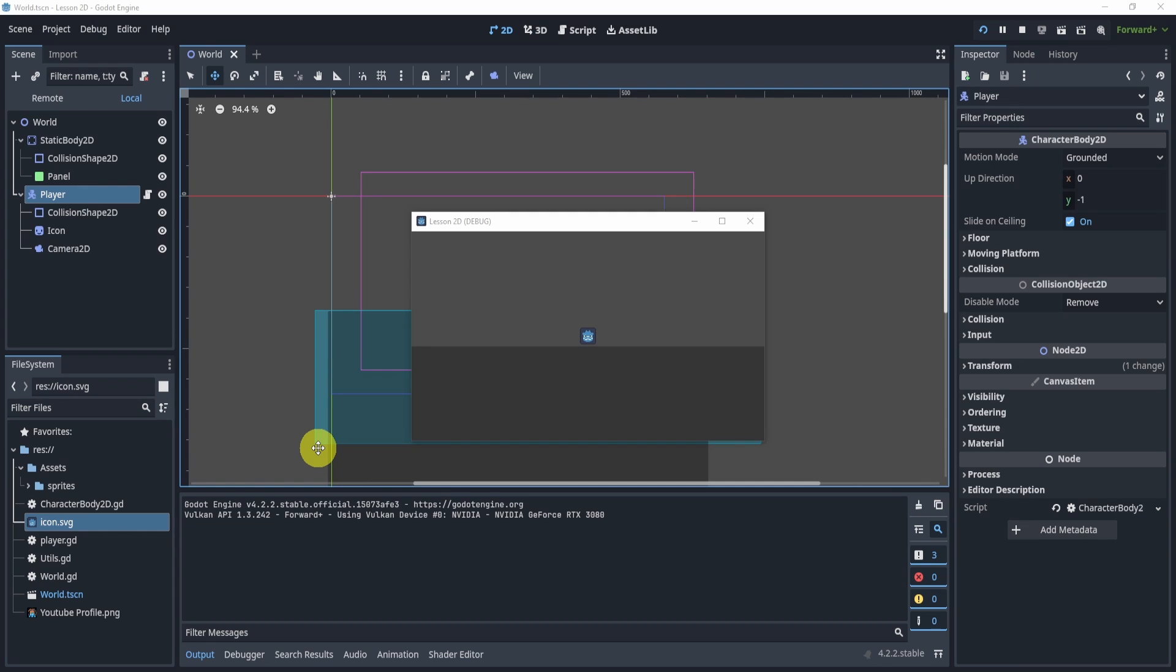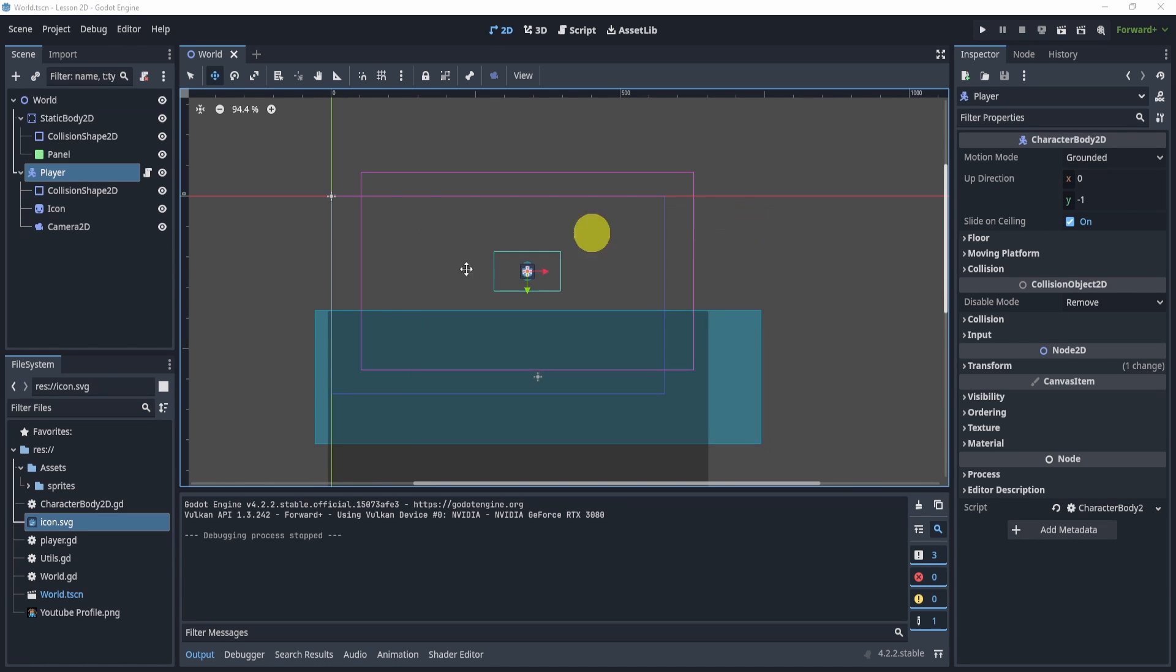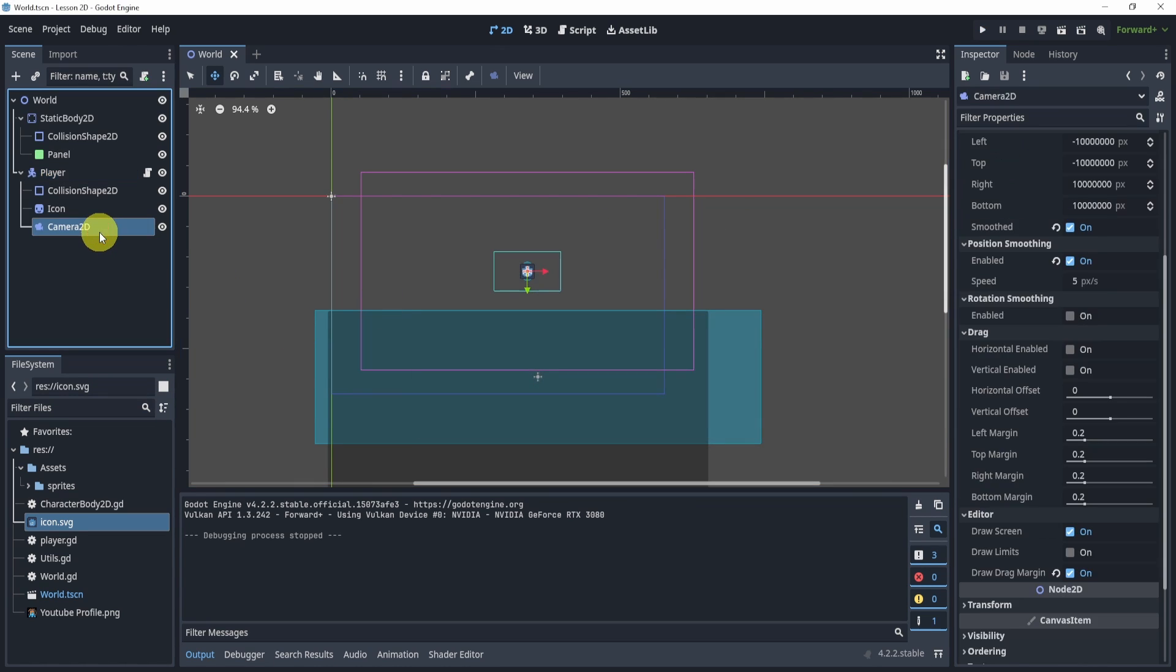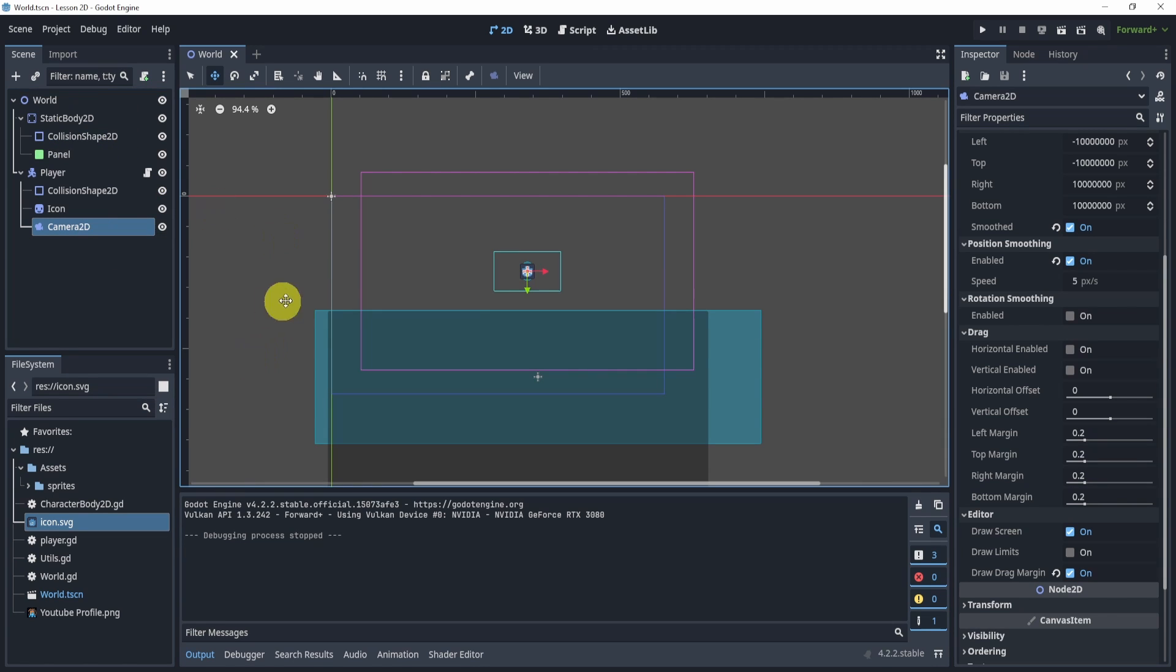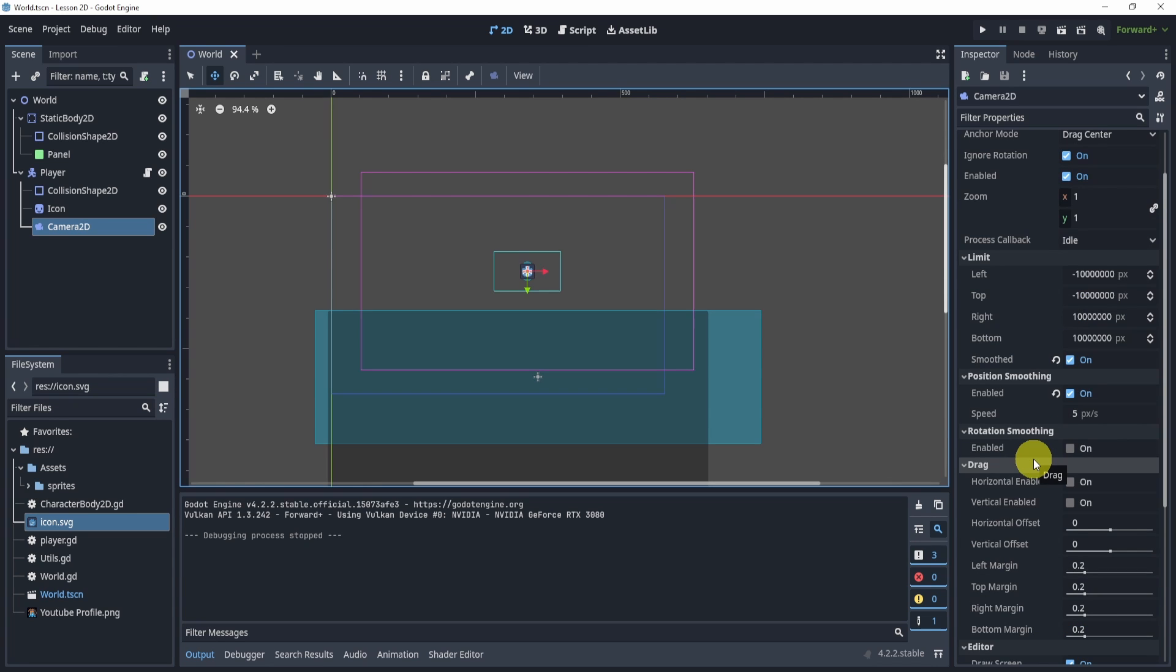So you've created a player that can move around and jump, but the camera doesn't look nice. It doesn't really smooth out with the player. In this video, we'll be going over some settings to make this feel nicer. We'll also be looking at what a limit is and a few properties inside the camera.